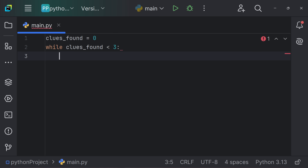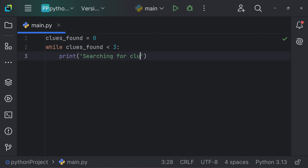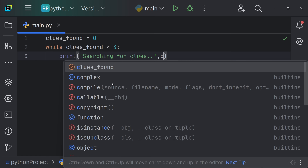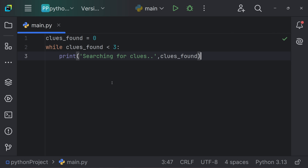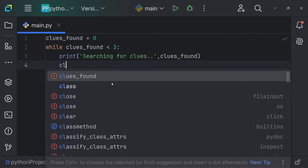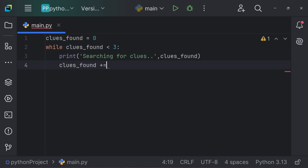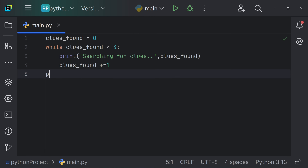We press enter for indentation — remember, everything right under the loop should be indented. We say print 'searching for clues'. Then we update our 'clues_found' variable with an increment: clues_found += 1. Then we break out of the while loop block and print 'mystery solved'.